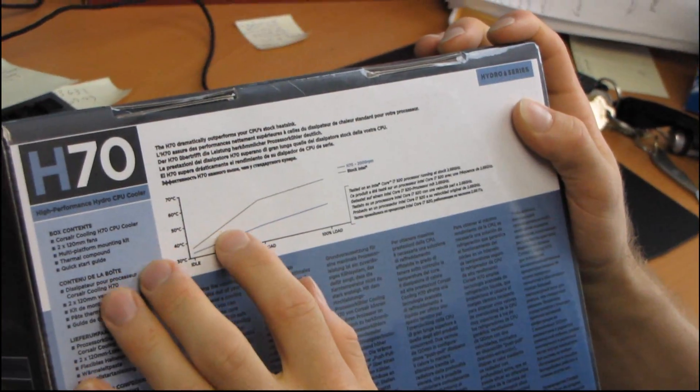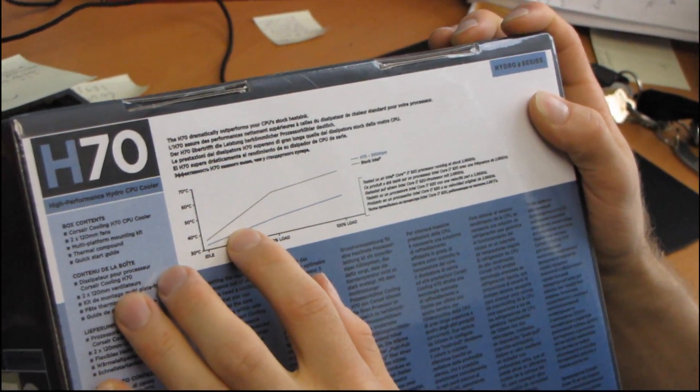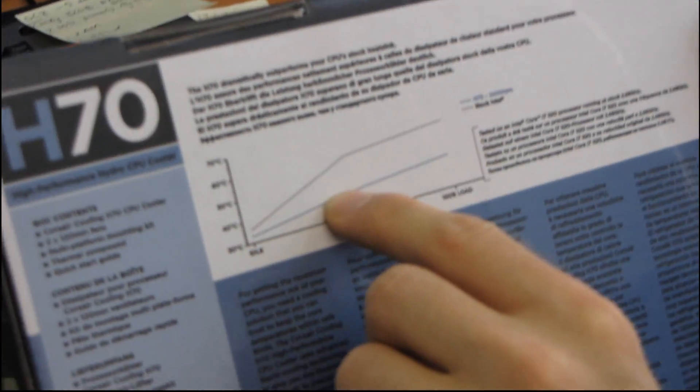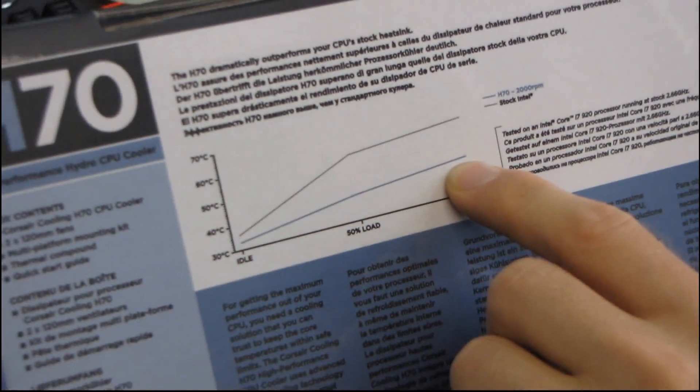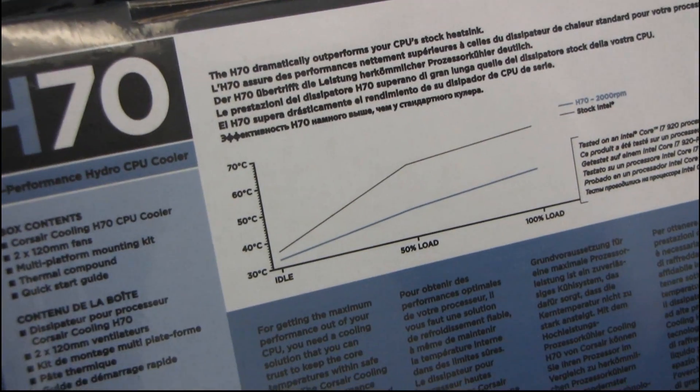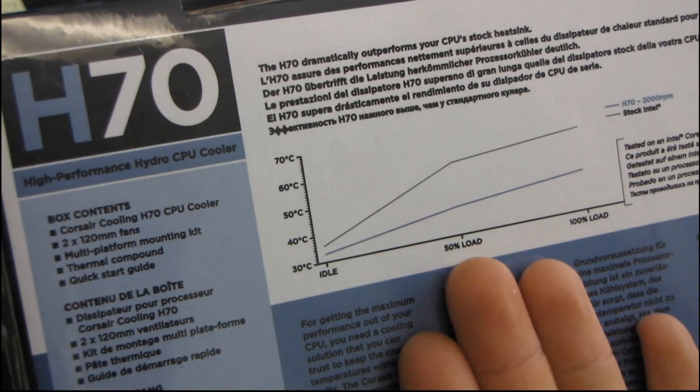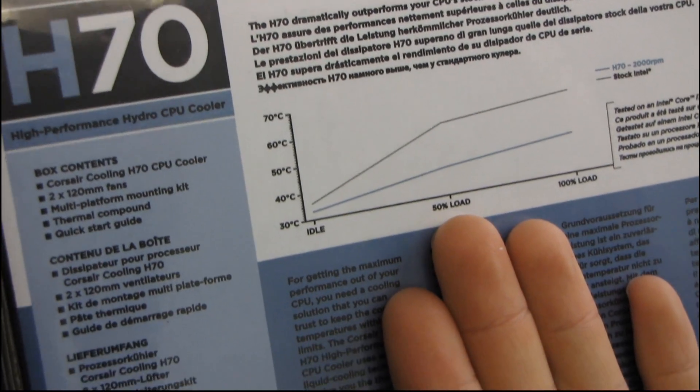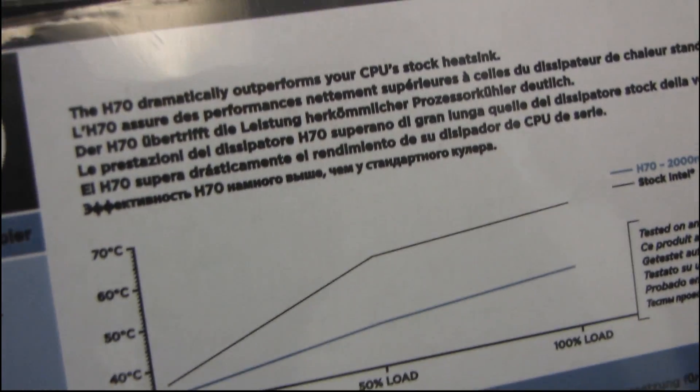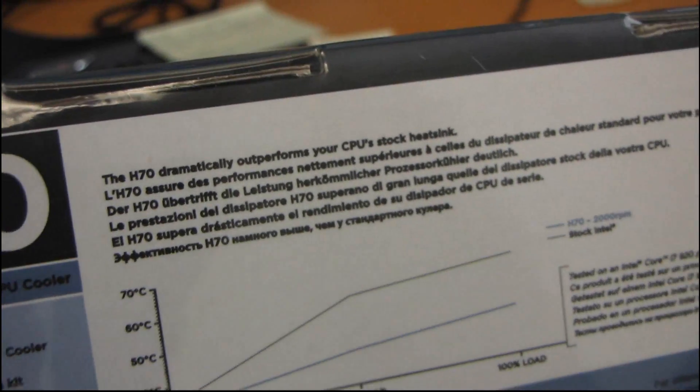They've got a nice little graph on the back that shows how it dramatically outperforms your CPU's stock heatsink. And I can tell you this, they don't have this on their graph, but they should, because it's probably going to be quieter than your stock heatsink, especially under load.